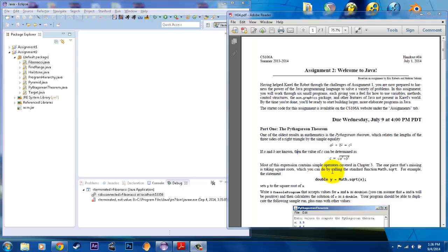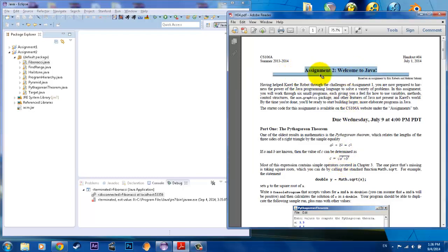Hello, this is Kai. I'll be doing another video. Today I will be doing assignment number two. This is an introduction to Java. So welcome to Java.